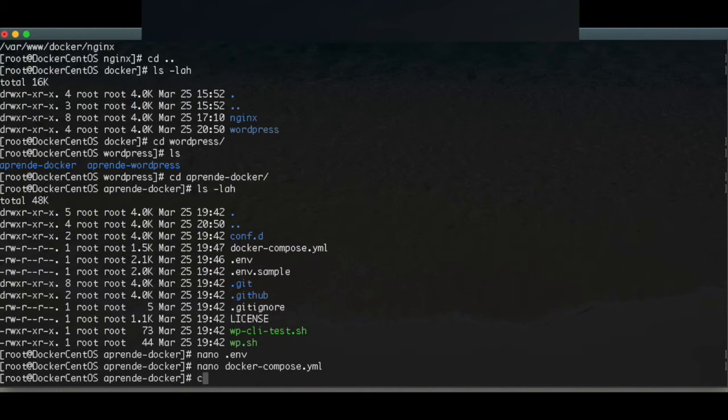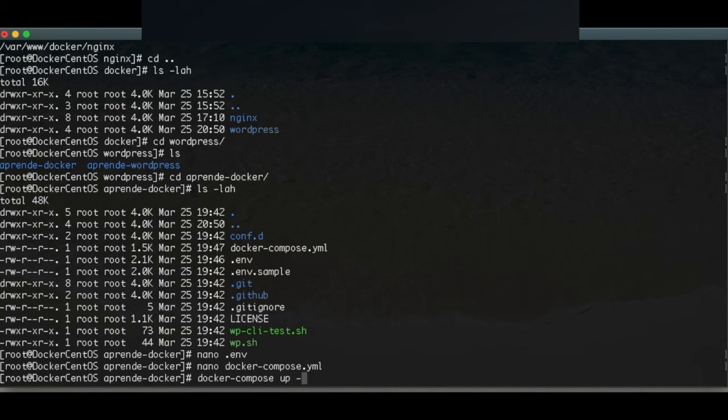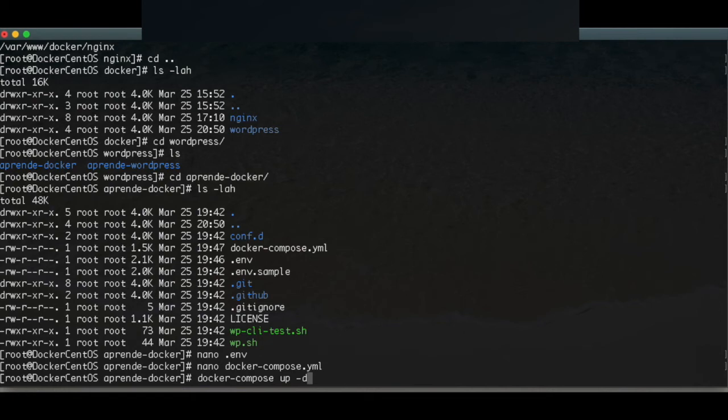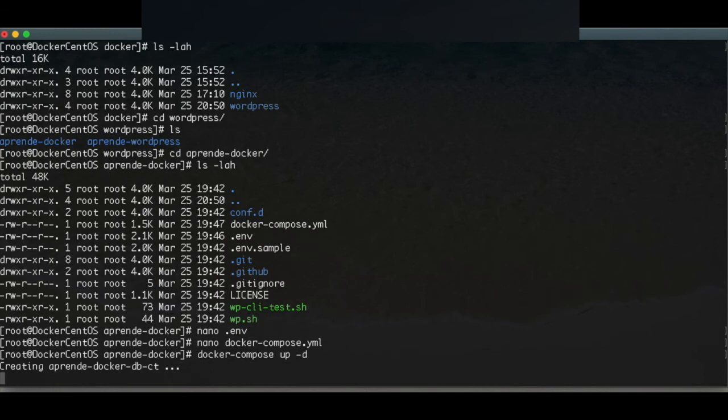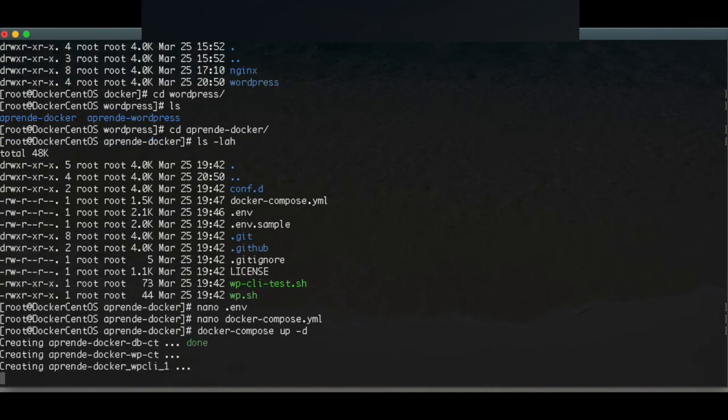Hopefully it finally works because I have tried this many times. So docker compose up minus d as detach. In your case it will take more minutes because I have already done it before. So what you will see is that you will be downloading images, pulling images, installing, and when you do that again it will not do it again. So in my case it will be faster creating. And this is it.